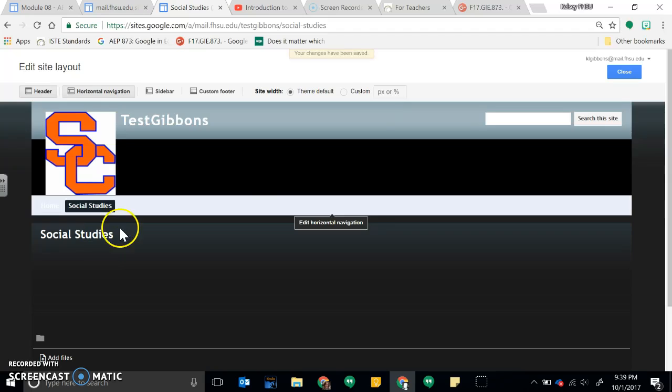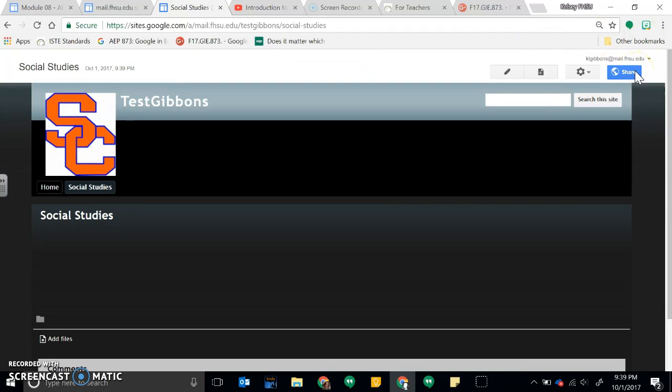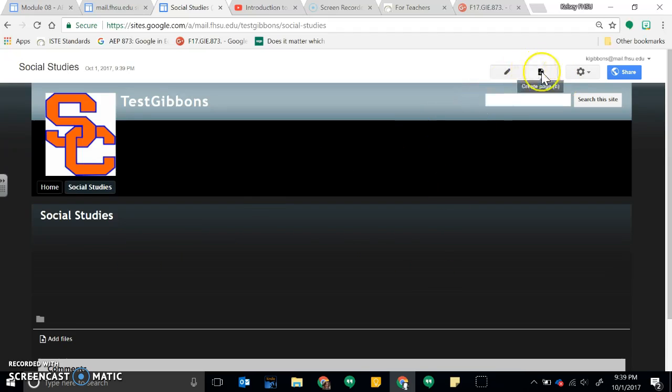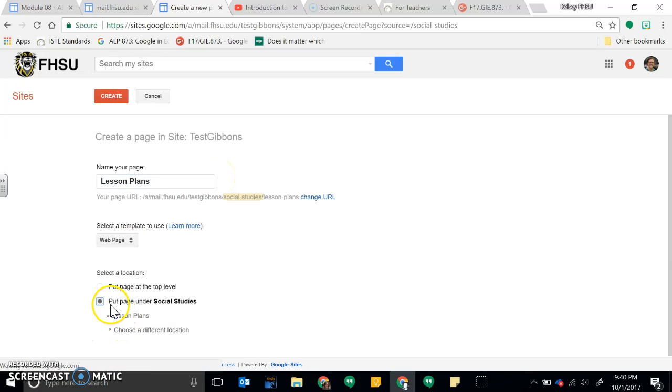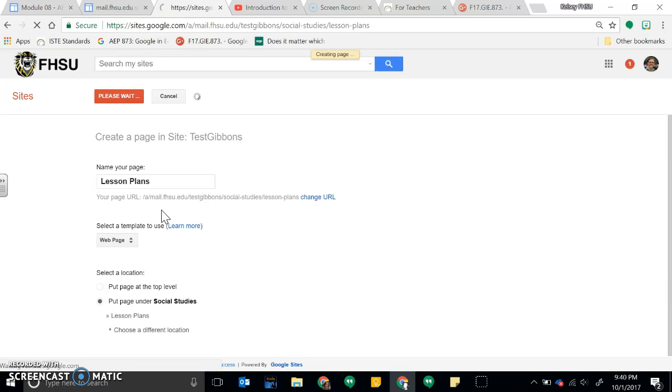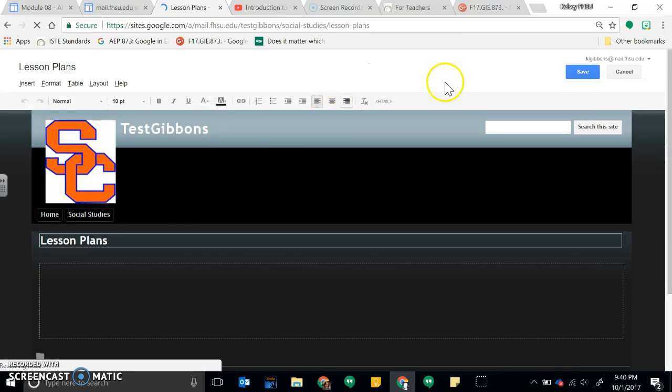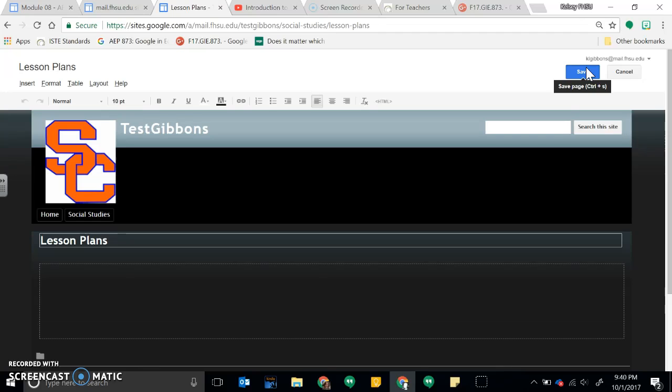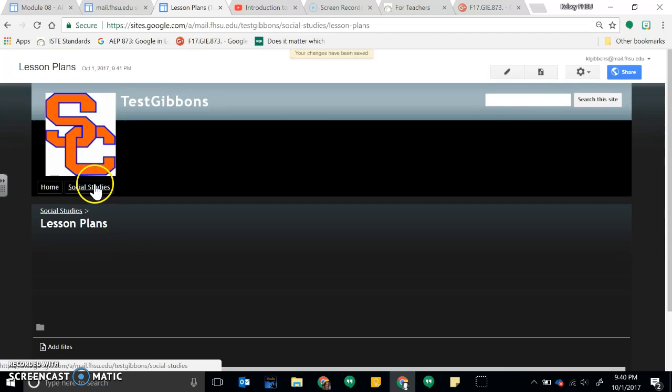So within Social Studies, I'm going to make a page that is my lesson plan. So I'd have to go back out here, create another page, and then I'm going to say Lesson Plans and I would put it under my Social Studies page. Create and save again.